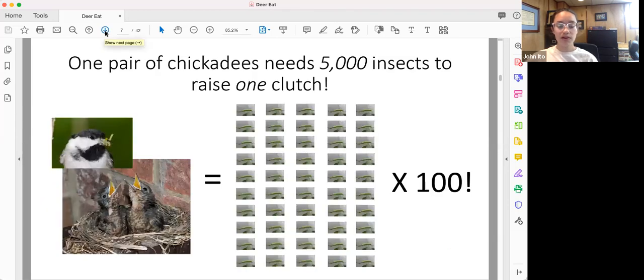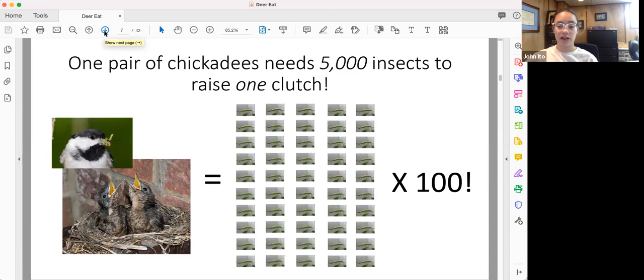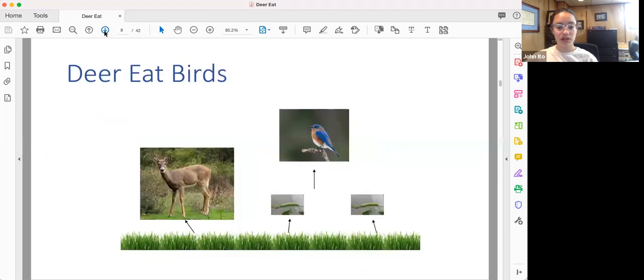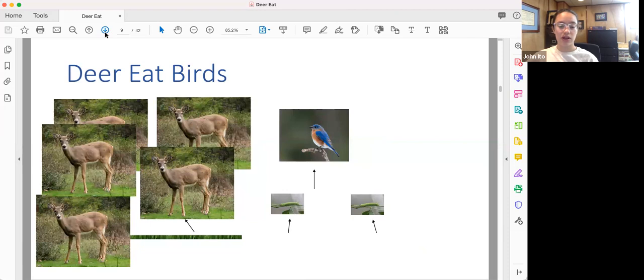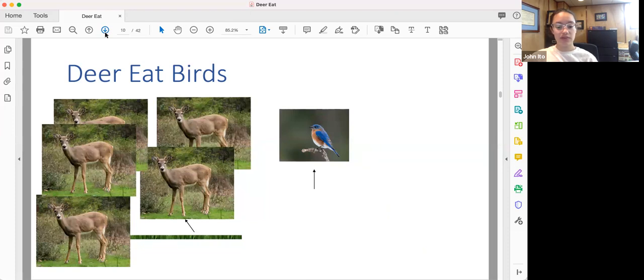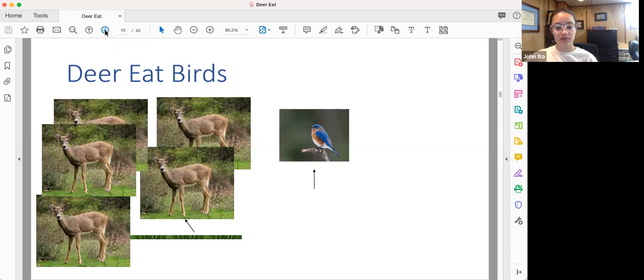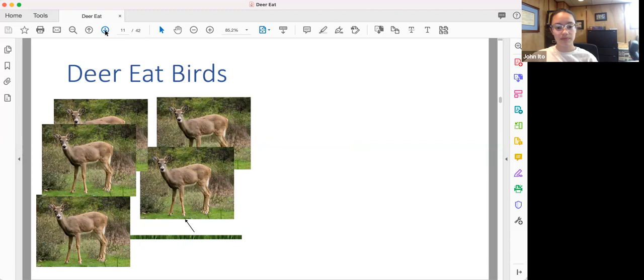One pair of chickadees needs 5,000 insects to raise one clutch of chicks. That's a lot of insects, and this becomes a problem for the birds because when deer eat more than their fair share of vegetation, because they're overpopulated, that leaves very little food for the rest of the species that rely on native plants. And as a result of this, our native insects begin to experience population declines, which in turn cause starvation and decline for our native species of songbirds.